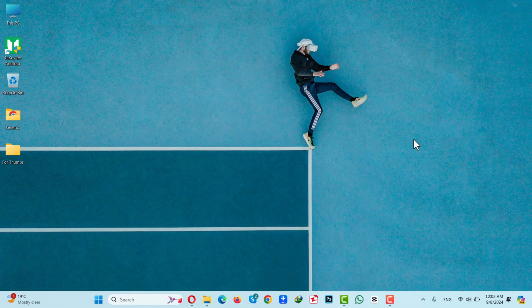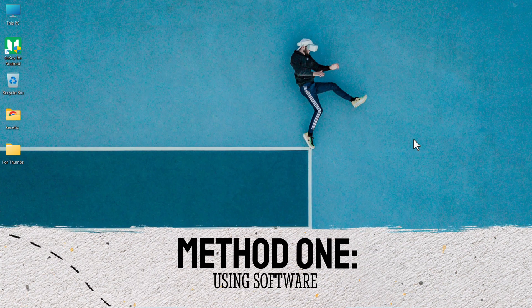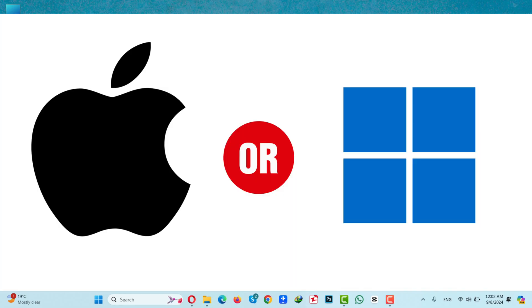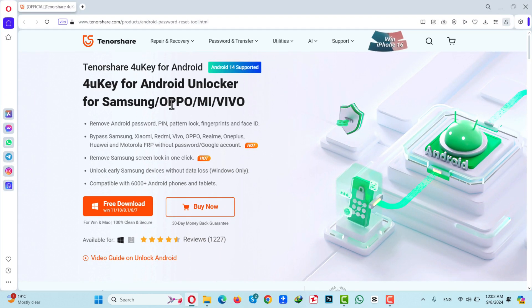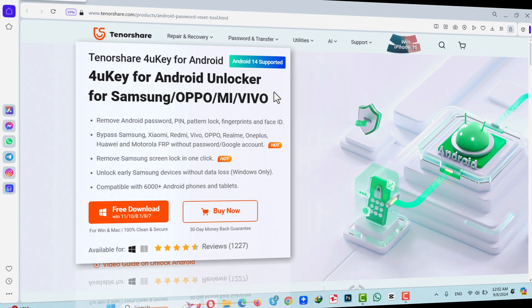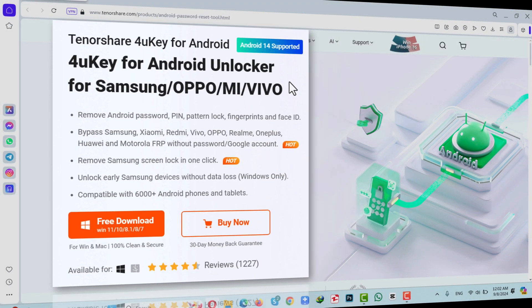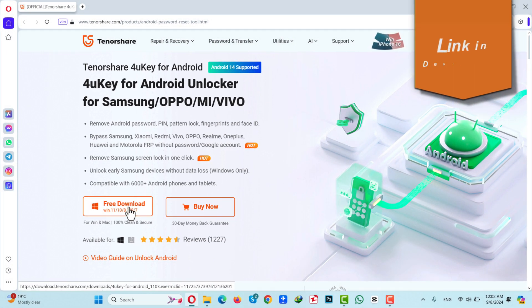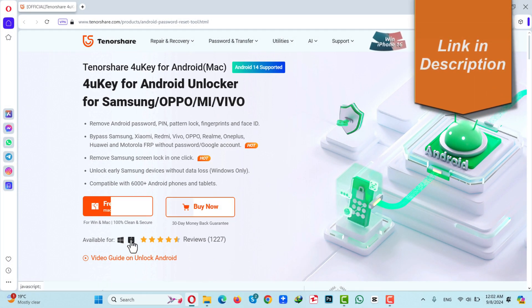Our first method is using software to unlock any Android phone without a password. For this method to work, you need a Windows or Mac computer. After that, you need a software called 4uKey for Android. You can get it from the link in the video description below. Just click on free download and install the software on your computer.